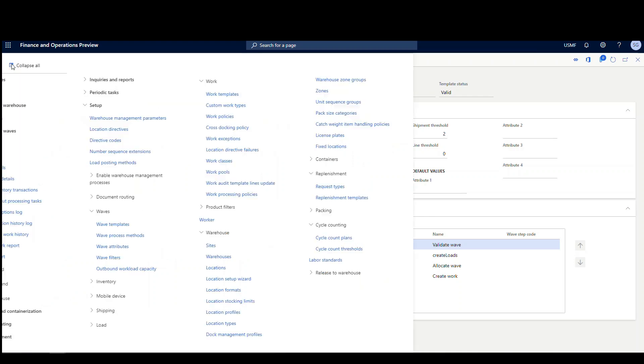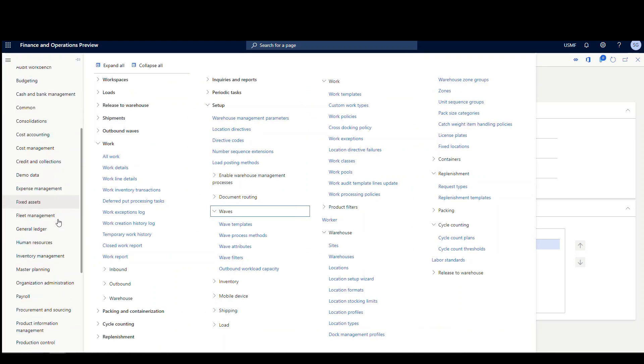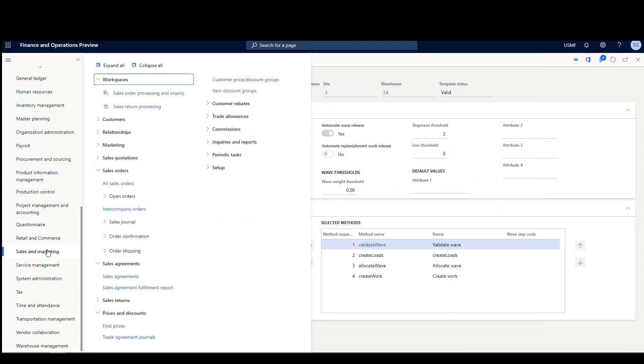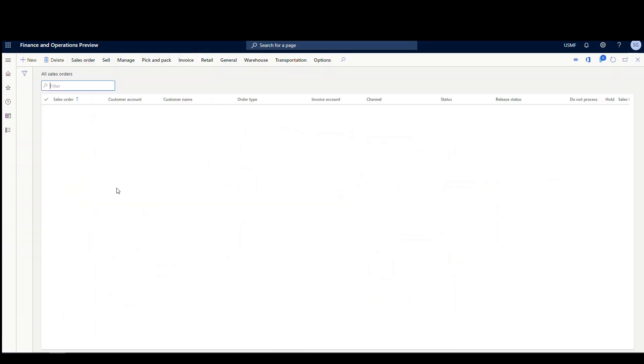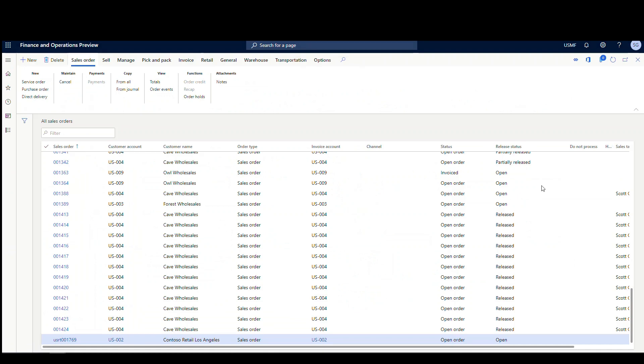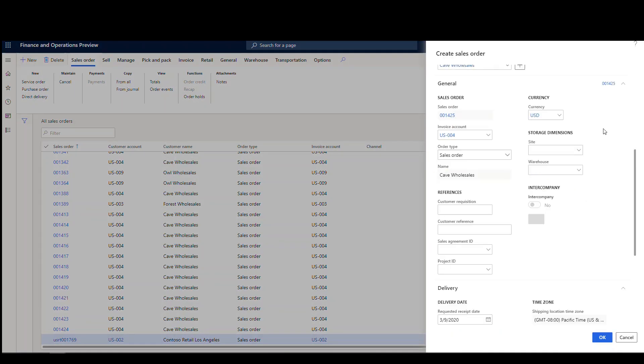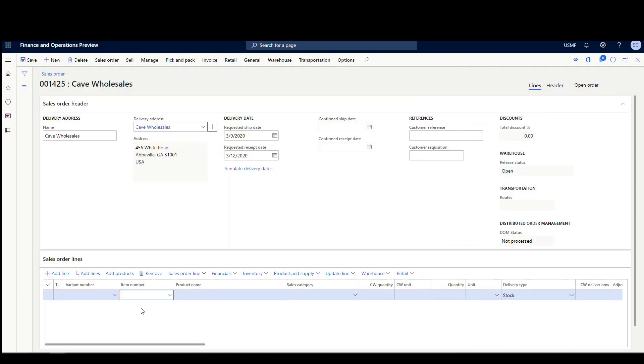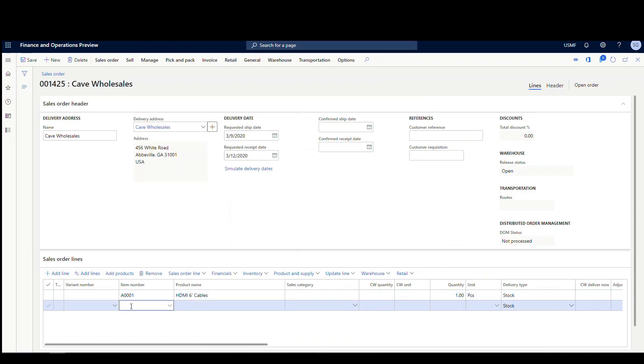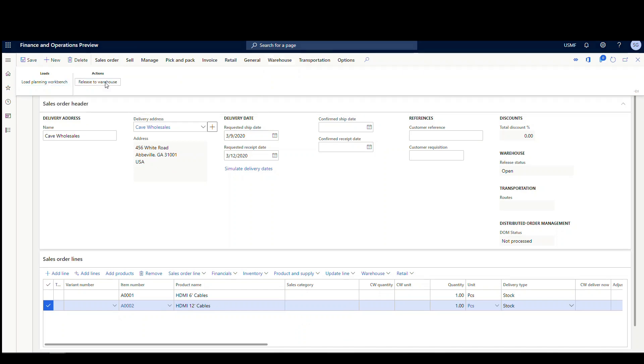Okay, so let's go ahead and create a couple of sales orders. So we'll go to Sales and Marketing, All Sales Orders, and I'll create a new one. And we'll use the same customer we've been using, US 004. And we'll use the same warehouse, which is 24. And we'll use the same items. So we're going to do an A0001 and an A0002. Alright. And then what we'll do is we're going to just release this to warehouse.